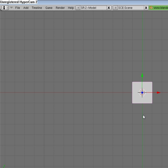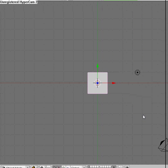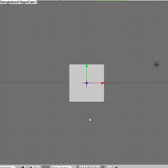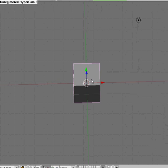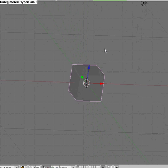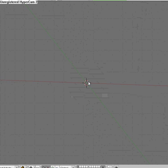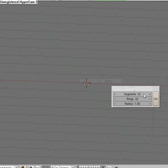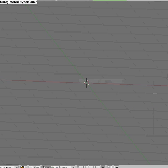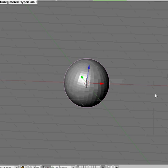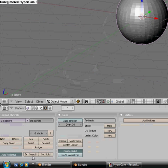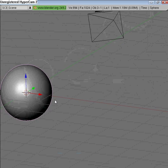Hello, this is Evan Simon and today we're going to be making the sun in Blender. Very easy. What you want to do is delete your default cube and add a UV sphere — you can just keep all the defaults. Go ahead and come down here and hit Set Smooth.